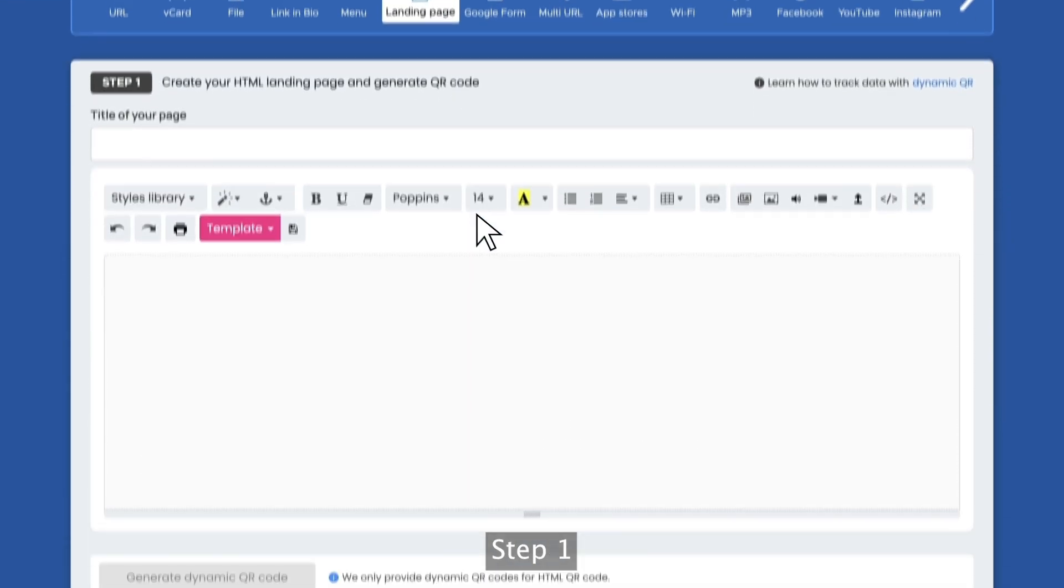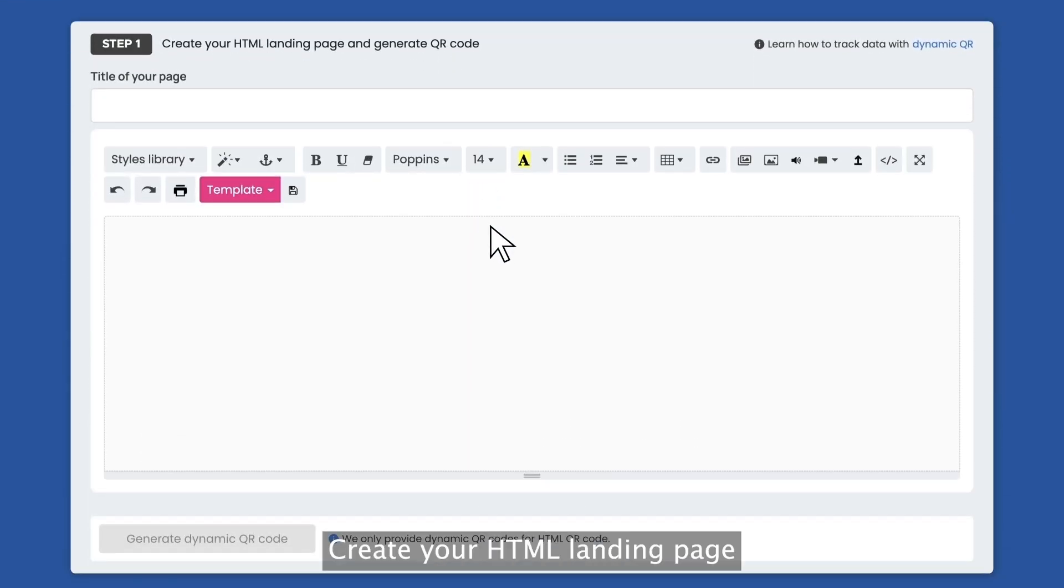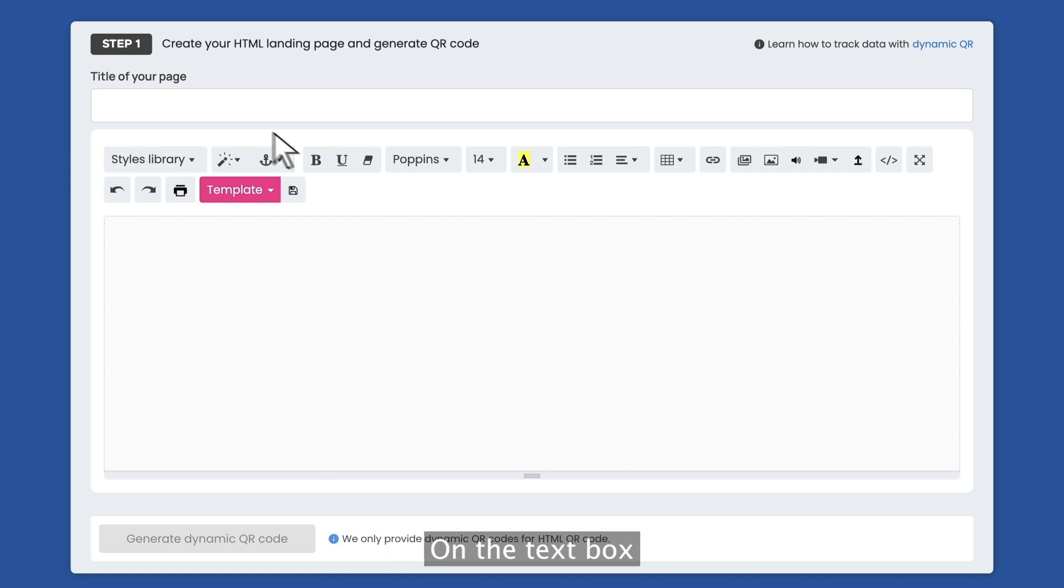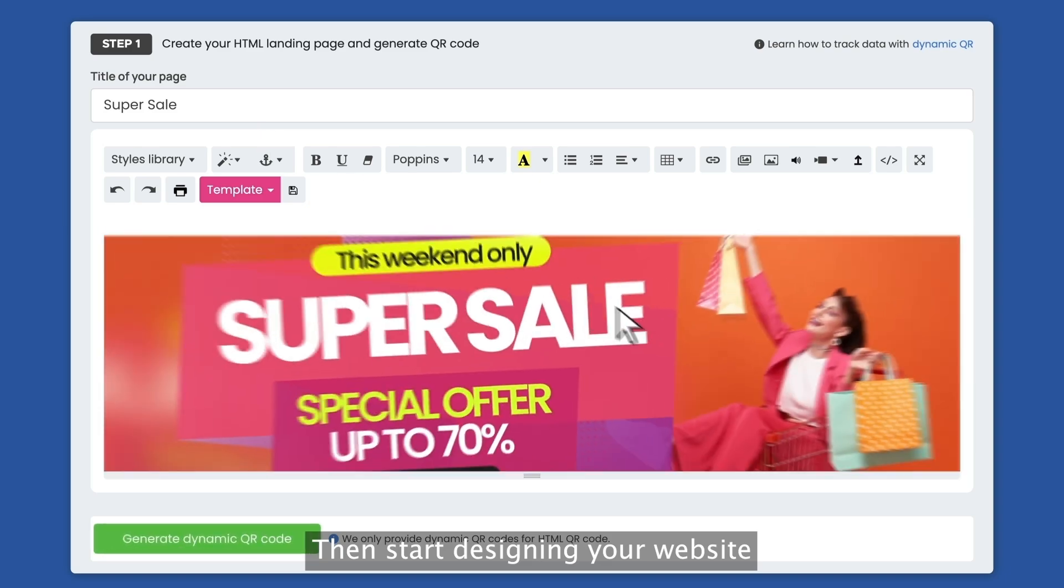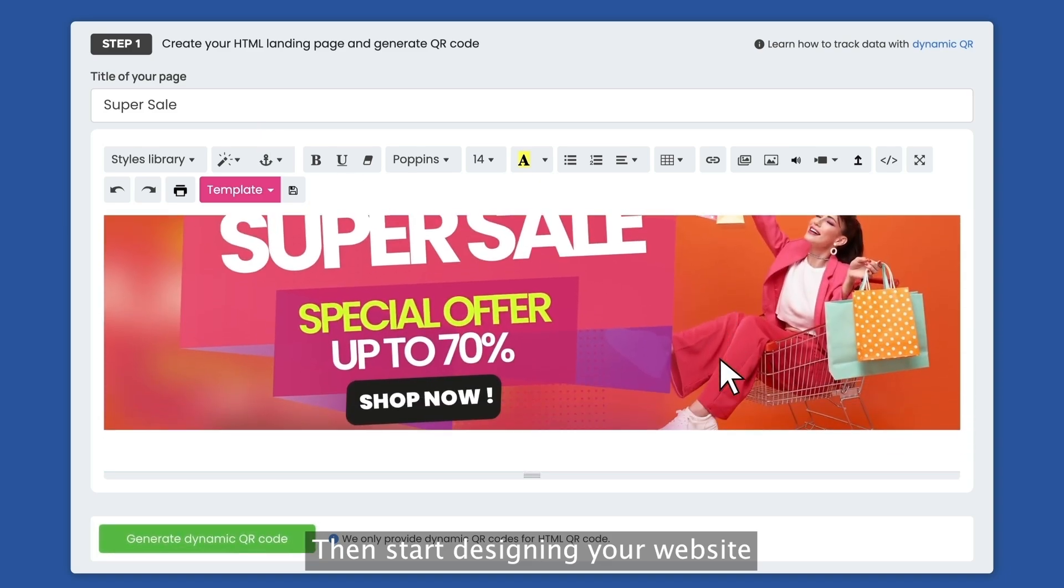Step one, create your HTML landing page and generate QR code. On the text box, type in the title of your page, then start designing your website.